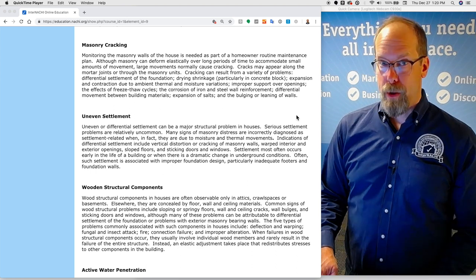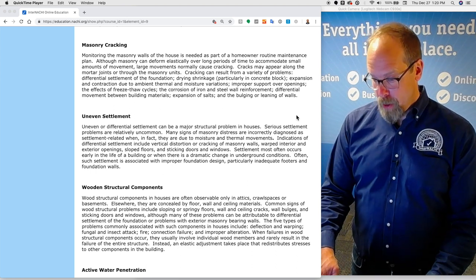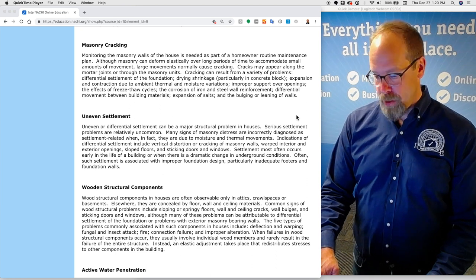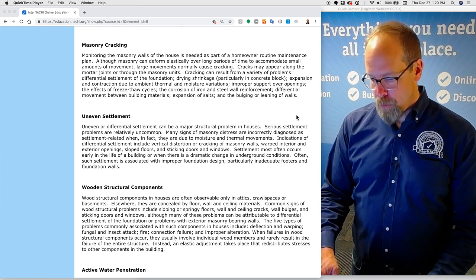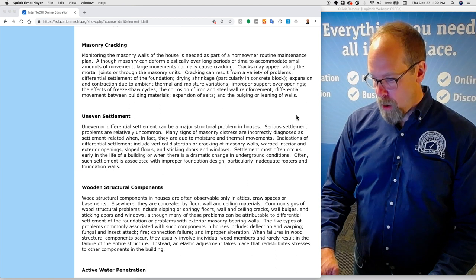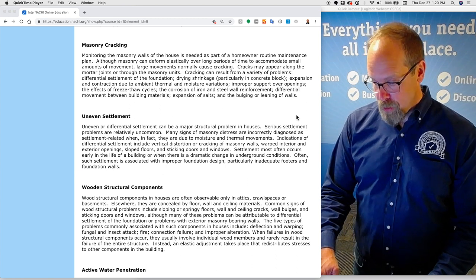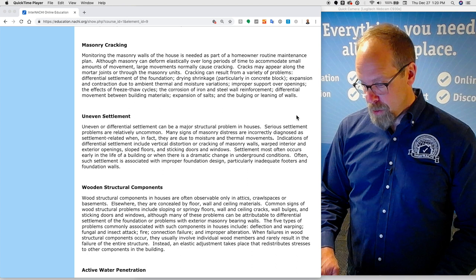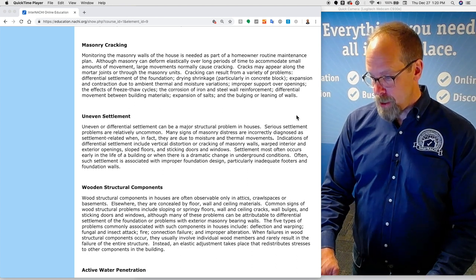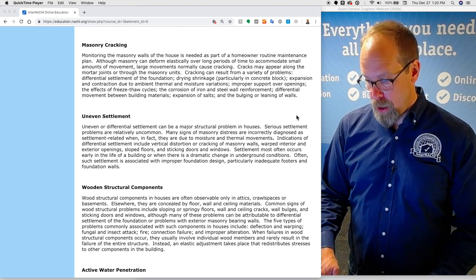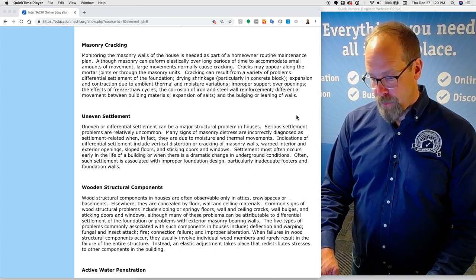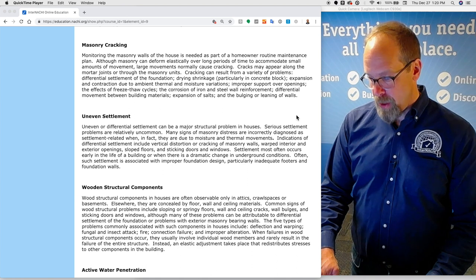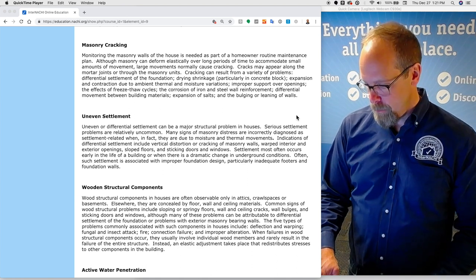Wooden structural components. Wood structural components in houses are often observed only in attics, crawl spaces, or basements. Elsewhere they are concealed by floor, wall, and ceiling materials. Common signs of wood structural problems include sloping or springing floors, wall or ceiling cracks, bulges in the wall, and sticking doors and windows, although many of these problems can be attributed to differential settlement of the foundation or problems with exterior masonry bearing walls.